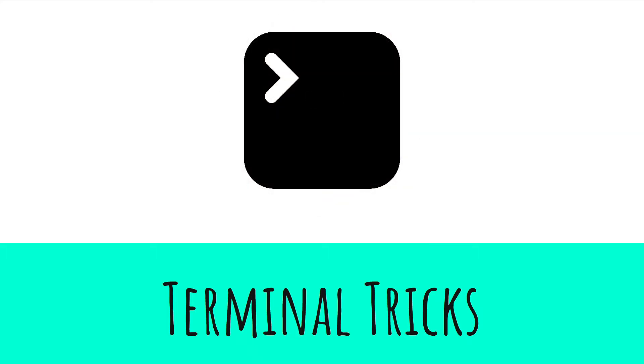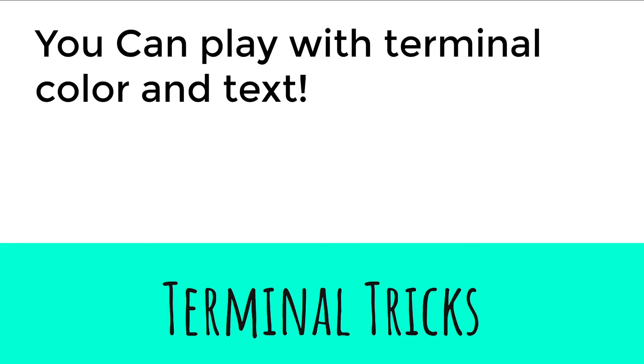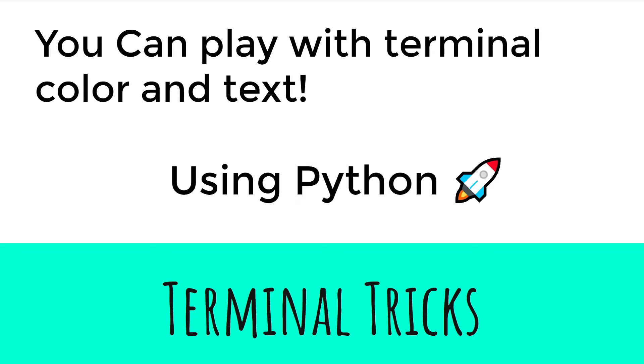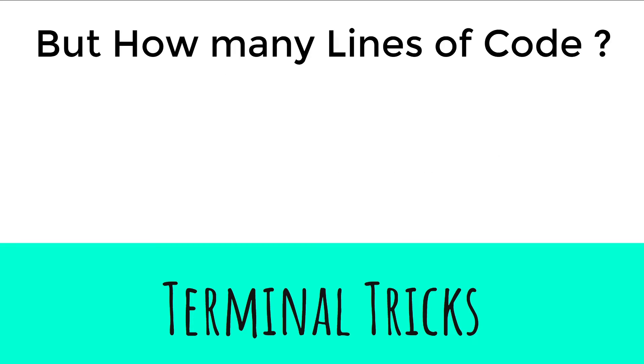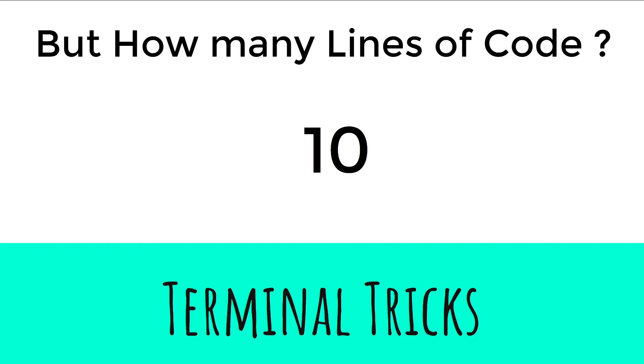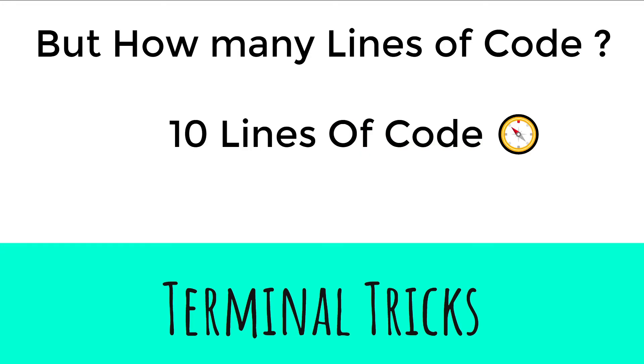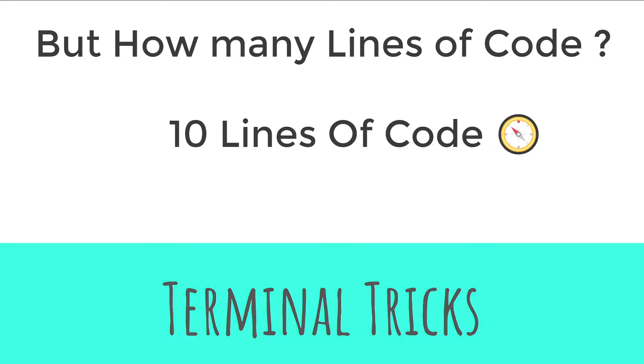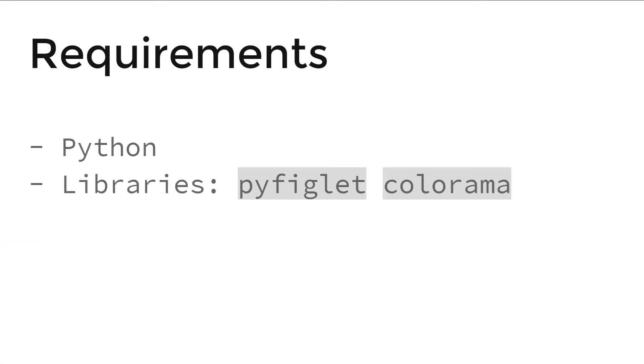Terminal tricks - yes, you can play with terminal color and text using Python, but how many lines of code? 100? Kind of, but ten. Ten lines of code, all it takes. Requirements: you need Python and two Python libraries.